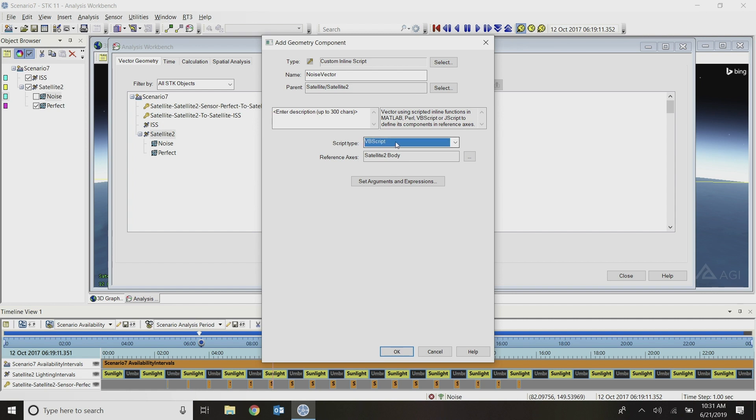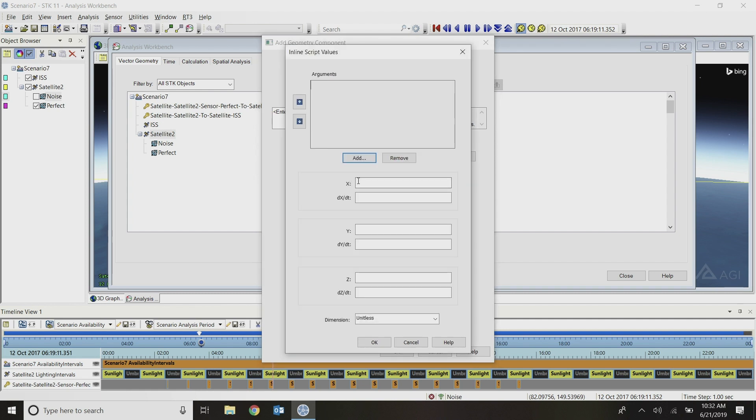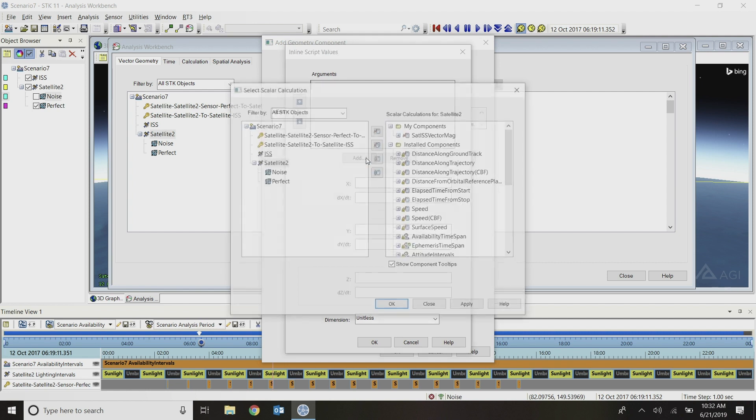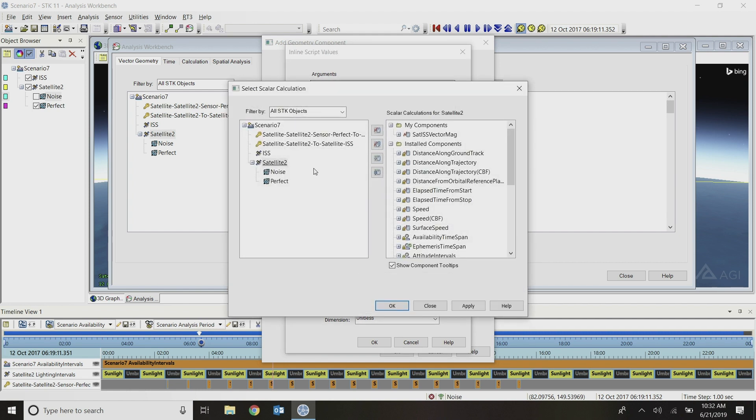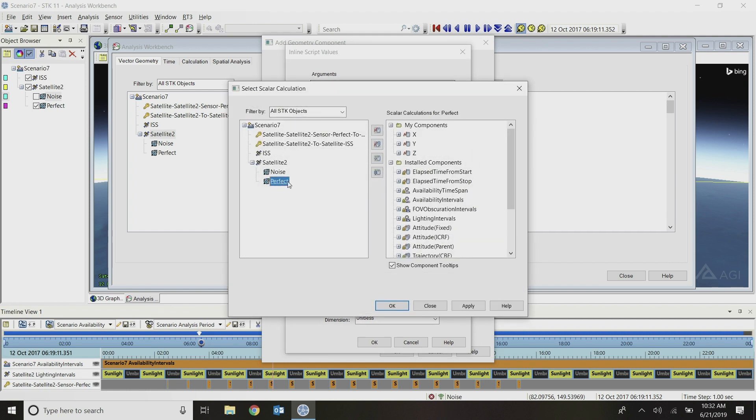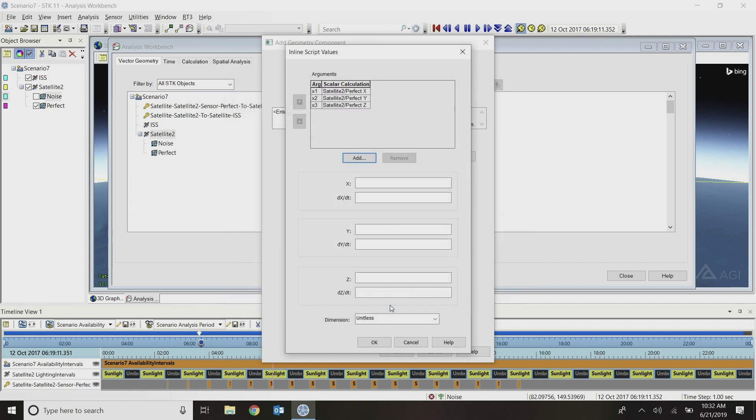For my script type, I've changed it to VBScript. For my reference axis, I will just leave it as my satellite body axis. Then I'll click on this box here that lets me set my arguments and expressions. I can add as many arguments as I want here, but I really will just need those three components that we created off of our perfect sensor bore sight. I'll add all three of those by doing a shift click to multi-select. I will add those, and they show up here as arguments x1, x2, and x3.